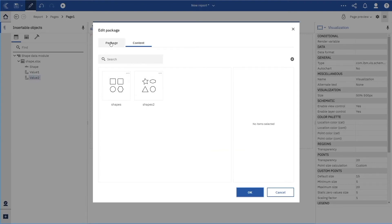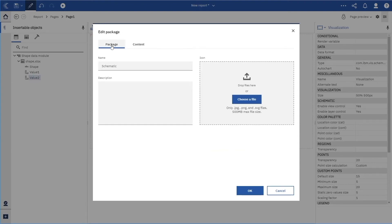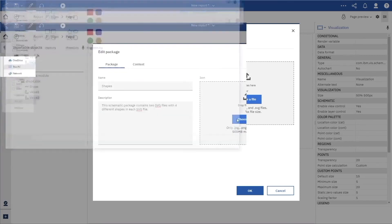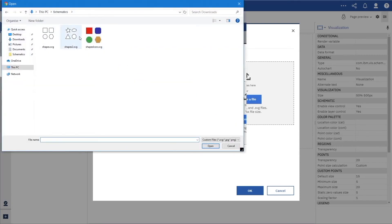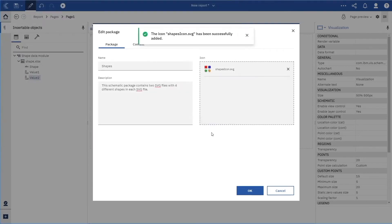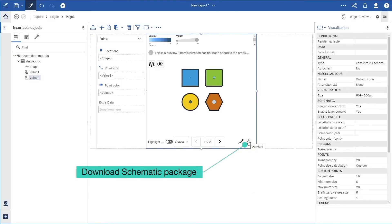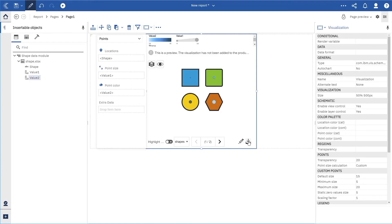If we click the package tab, we can change the name and add a description. We can add an icon for the package and click OK. Now we can download the completed schematic package as a zip file.